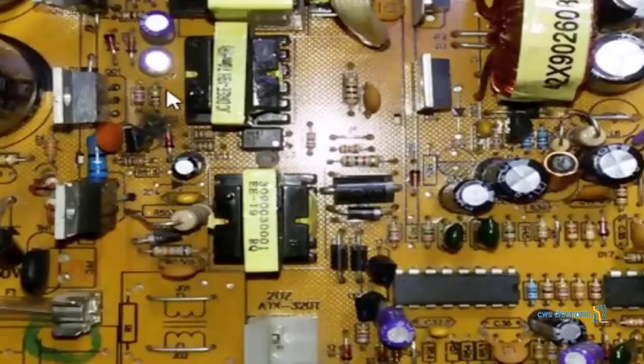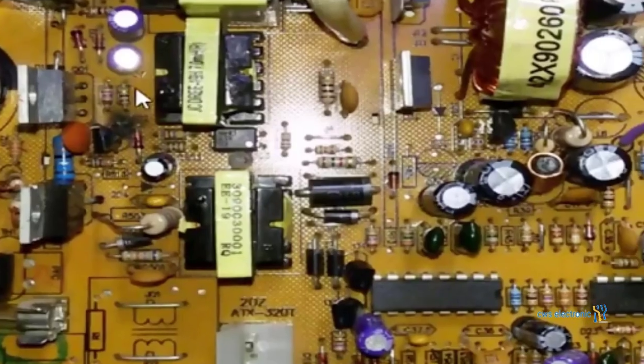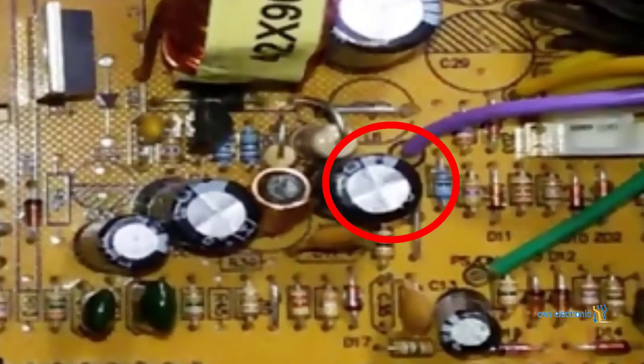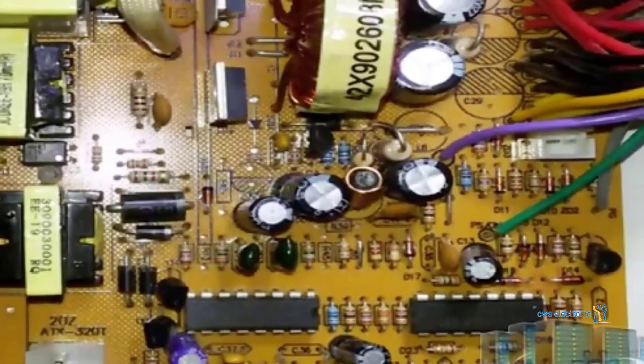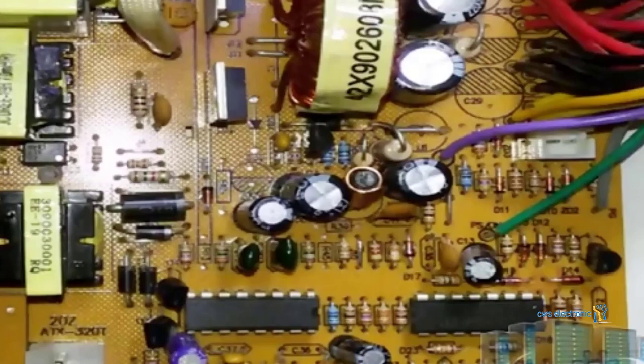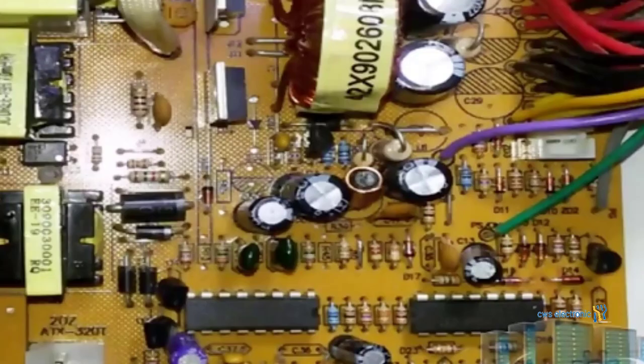If you still notice voltage fluctuations even after replacing the capacitors, especially the capacitors around the purple wire, it is recommended to replace these capacitors. Capacitor failure can lead to voltage leakage or voltage drops. These capacitors are associated with stabilizing the output voltage and should be replaced. In this way, your entire VSP circuit will be repaired and no further actions are required.